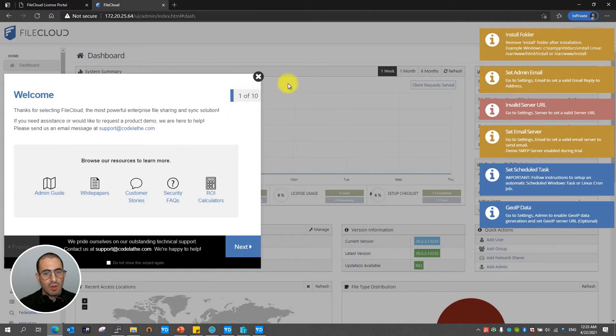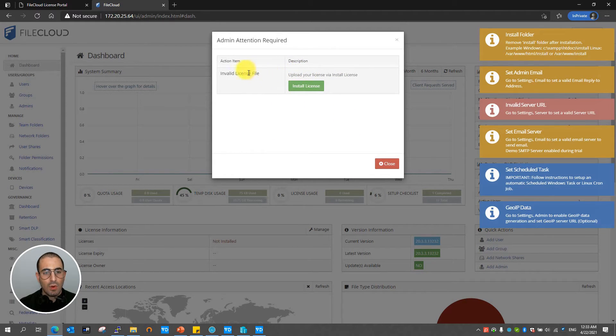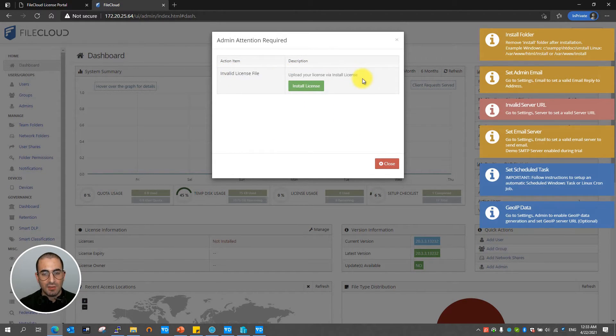So from here you're going to have the welcome wizard which you can close or if you decide to see it. And you're going to be required to install your trial license.